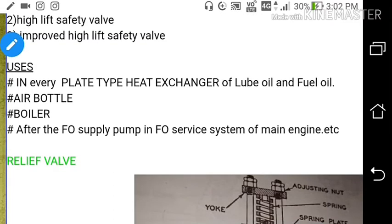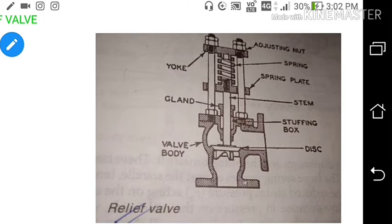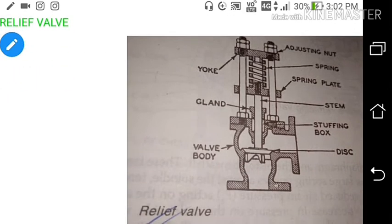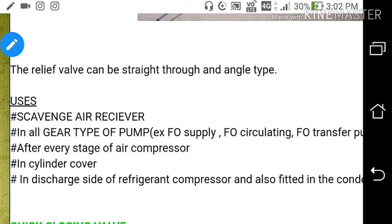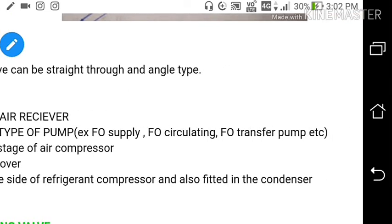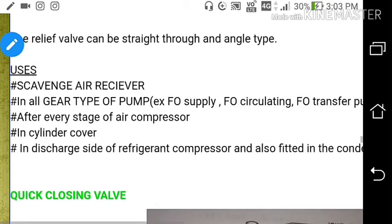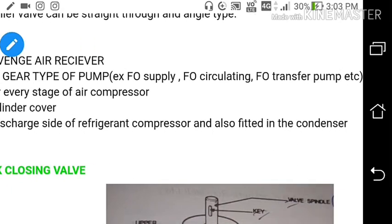The relief valve has a valve body, disc, stuffing box, gland, stem, spring, and adjusting nut. By adjusting the nut we set the opening pressure. The difference: a safety valve releases all pressure when it lifts, while a relief valve lifts when pressure rises above 10% and a safety valve lifts when pressure rises above 3%. Relief valves are used in the scavenge receiver, in all gear pumps (fuel oil supply pump, circulating pump, transfer pump), after every stage of air compression, in the cylinder cover of main engines, on the discharge side of refrigerant compressors, and in refrigerant condensers.